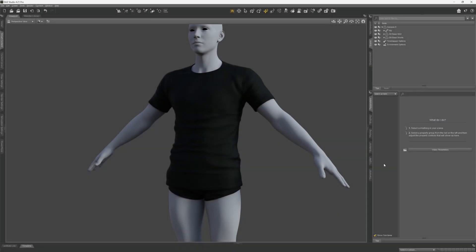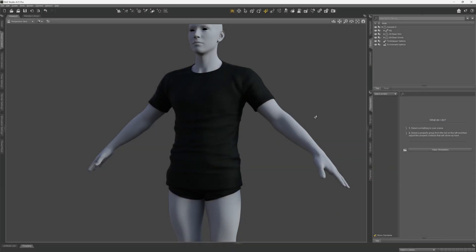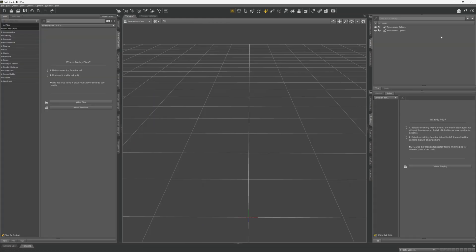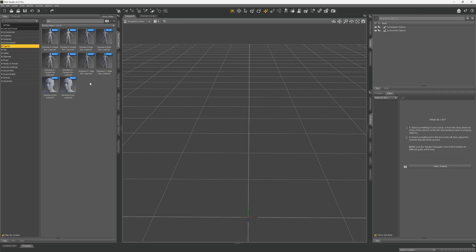In this video we are going to be creating some DAZ morphs for the Genesis 9 figures and clothes. The first thing we're going to do is add a Genesis 9 figure. Let's go over to smart content figures and choose the Genesis 9 dev load.